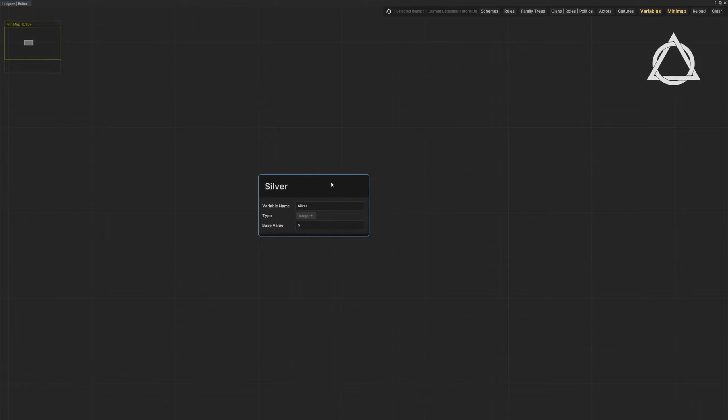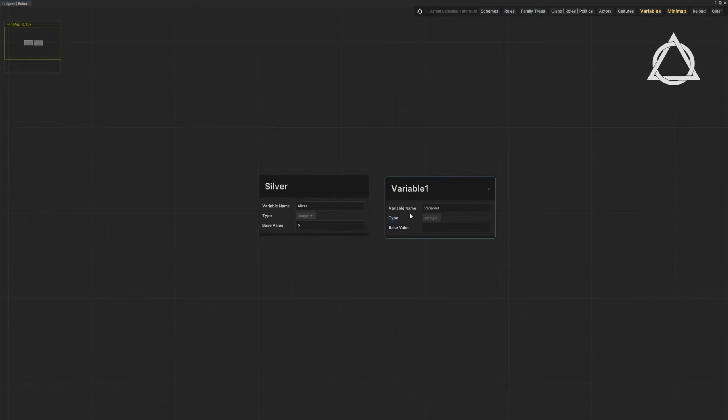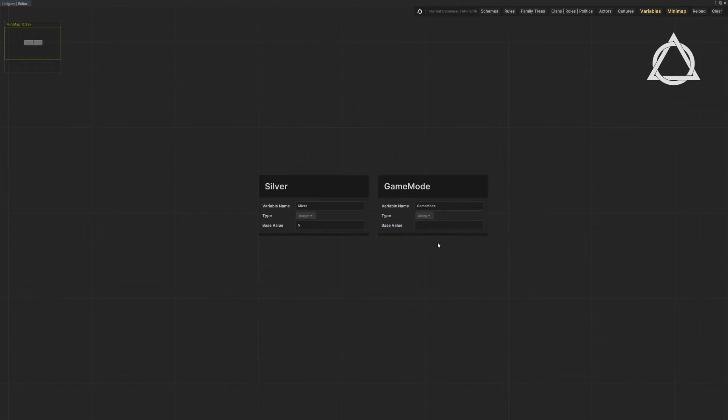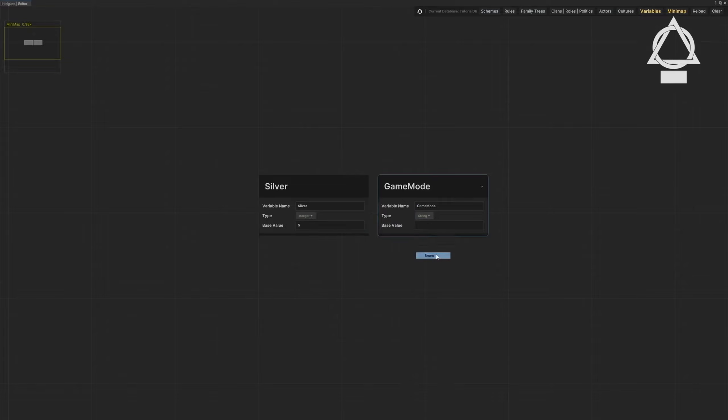Right-click again and select New Variable. Name the variable. Choose the type of the variable. There you go. Separate enum values with commas.